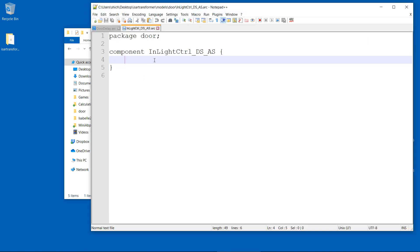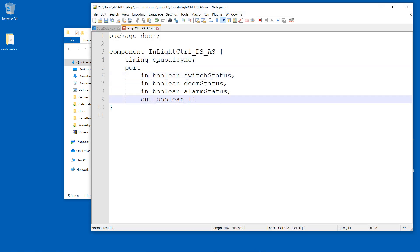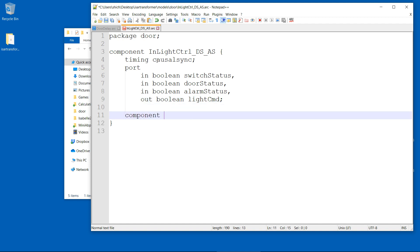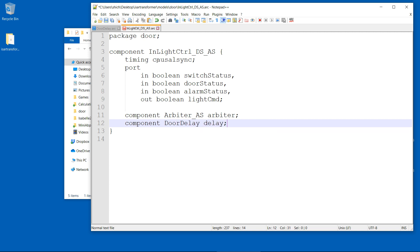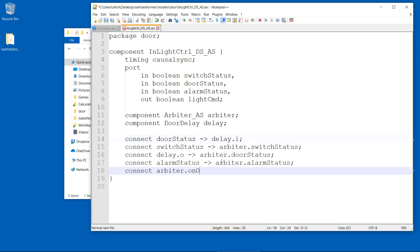Now for the final component, the interior light controller. It is composed of the door delay and an arbiter. The arbiter simply joins the inputs and contains the flasher that converts the continuous alarm signal into a flashing light signal using feedback.